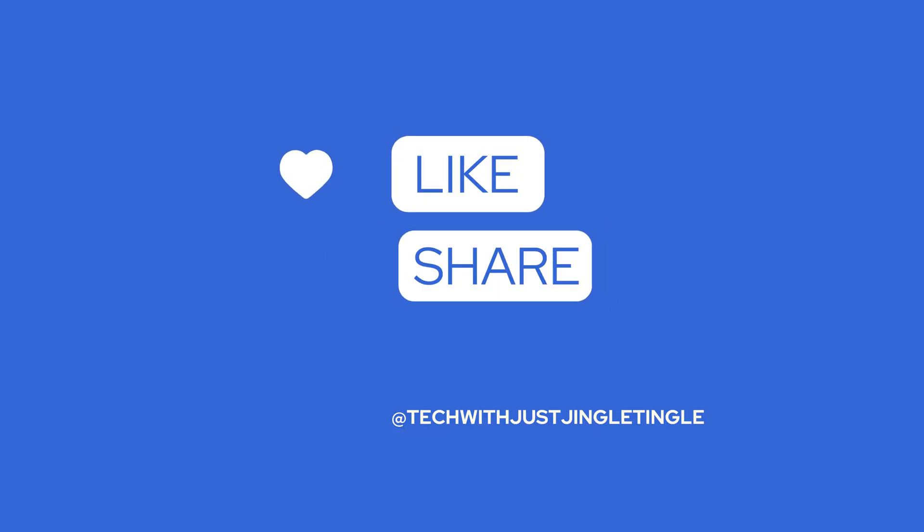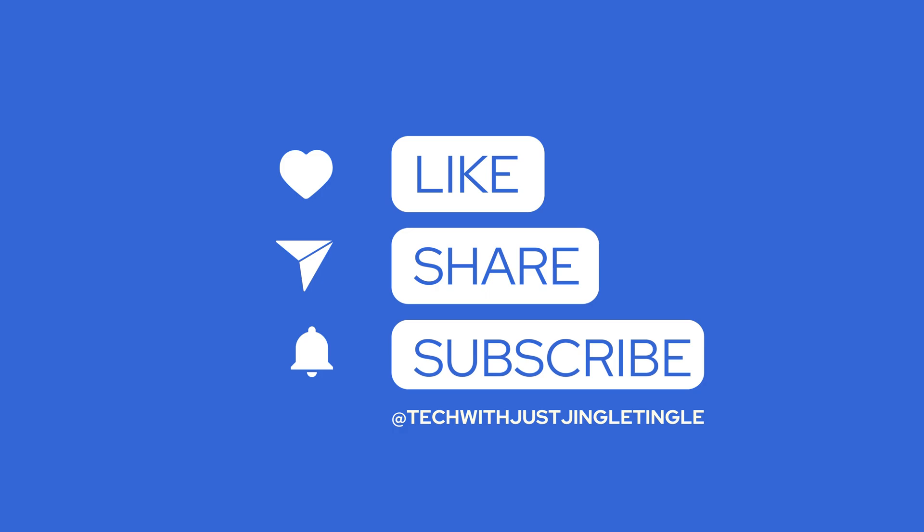If you found this video helpful, give it a thumbs up and subscribe to our channel at TechWithJustJingleTingle for more agile tips and Jira tutorials. Thanks for watching and happy collaboration!